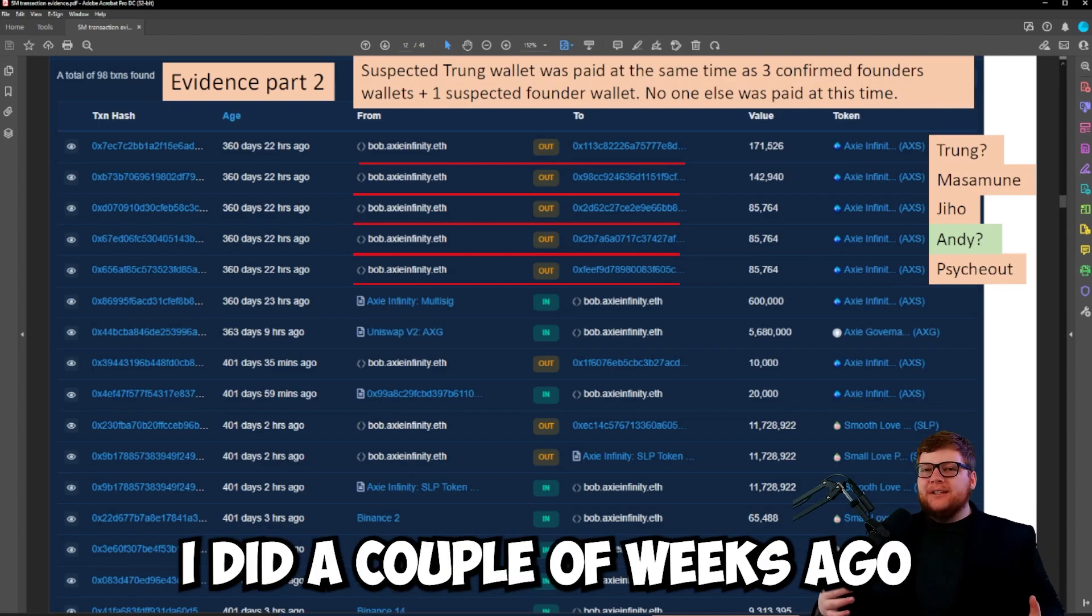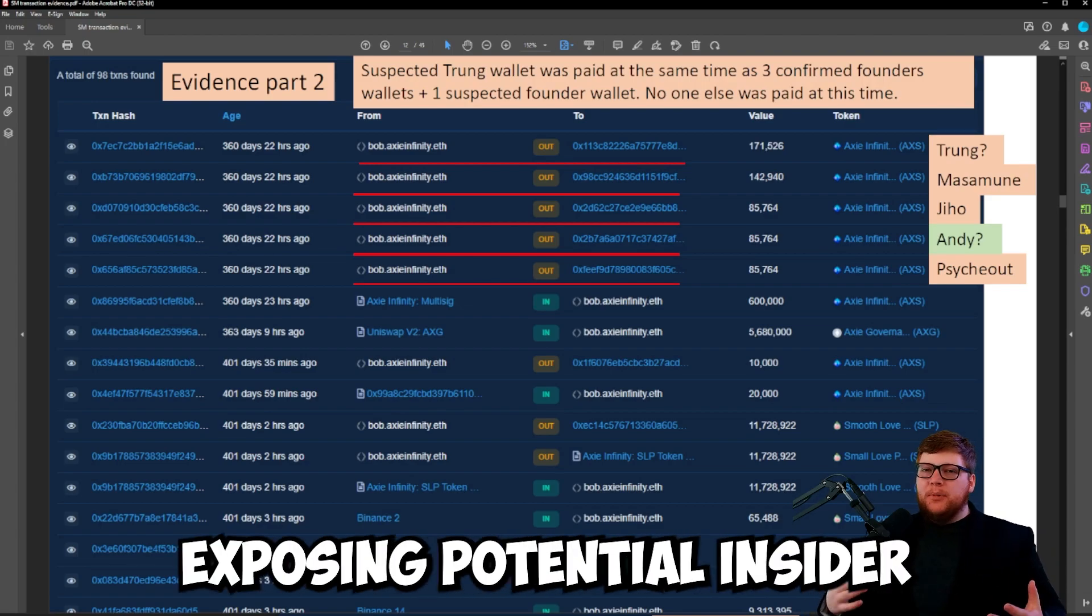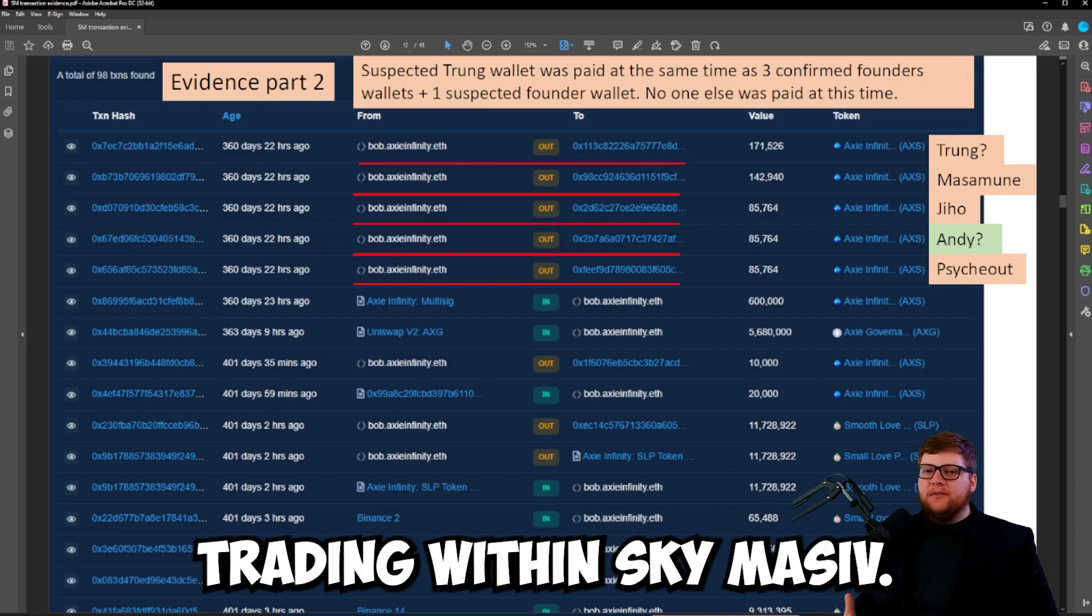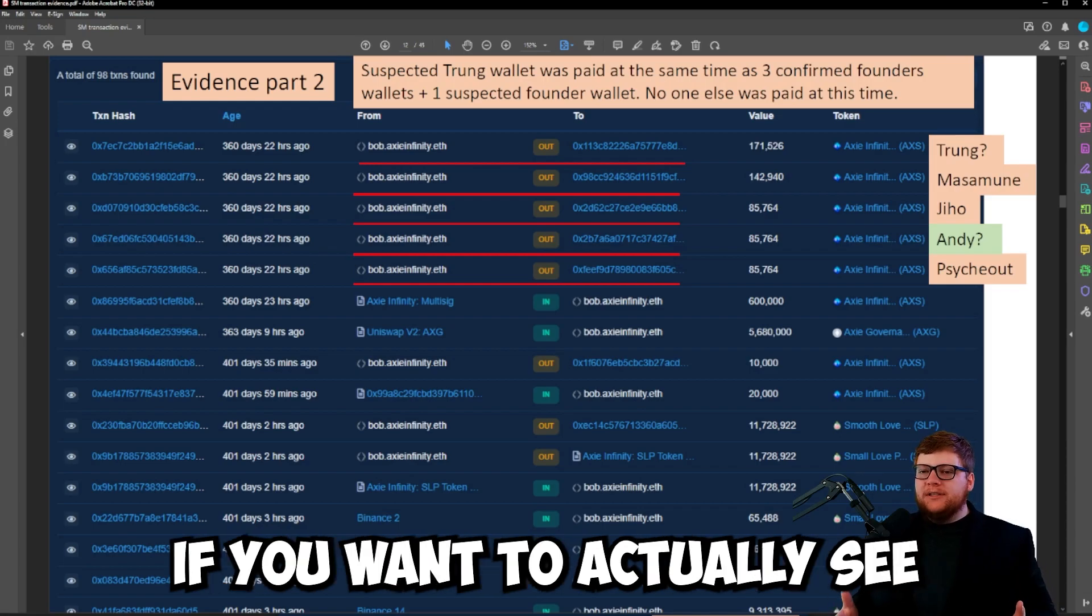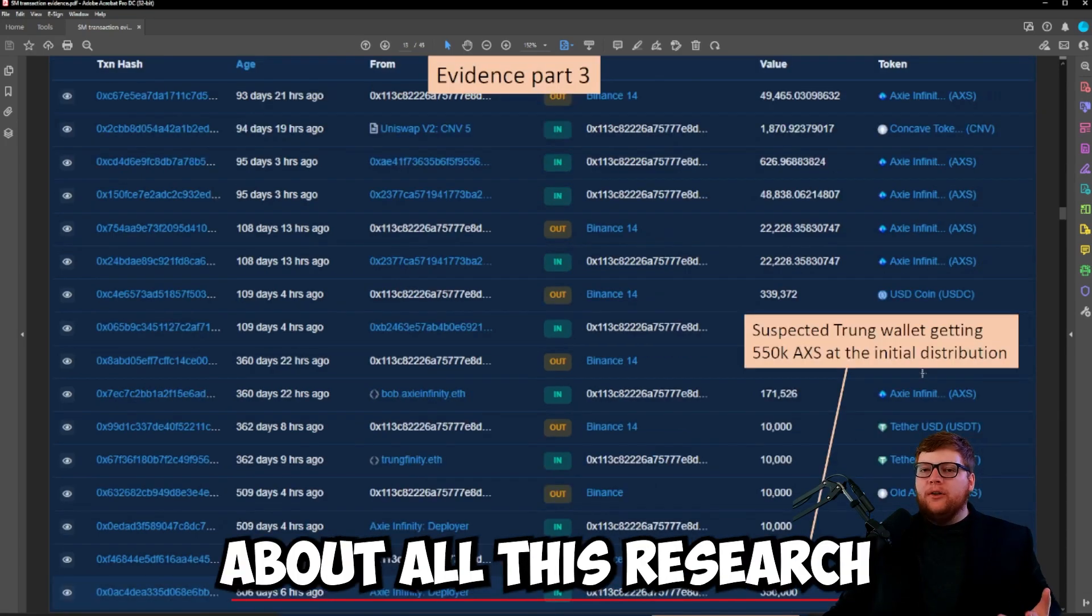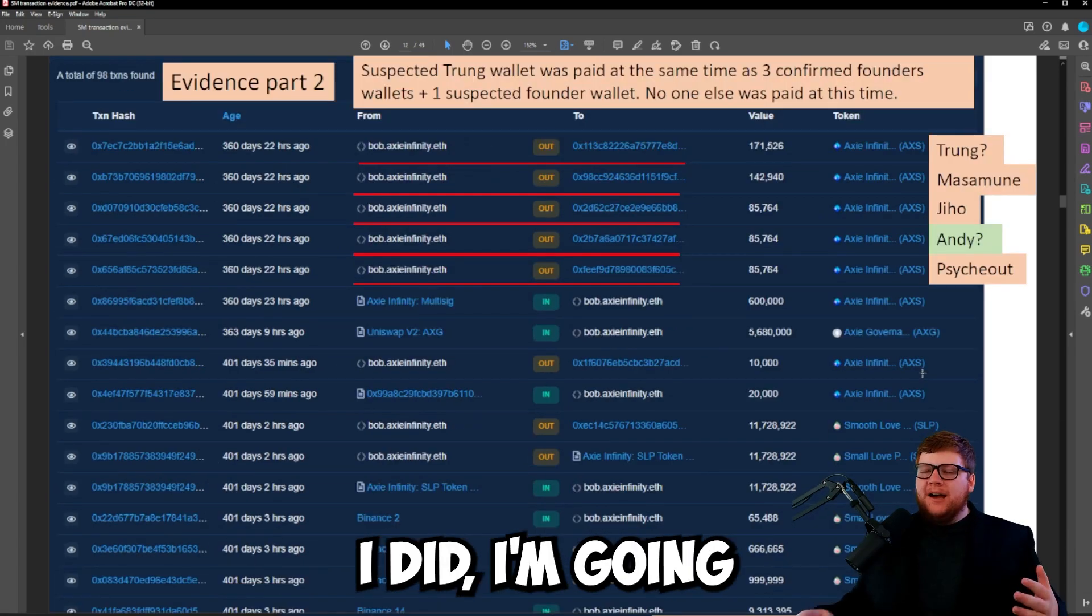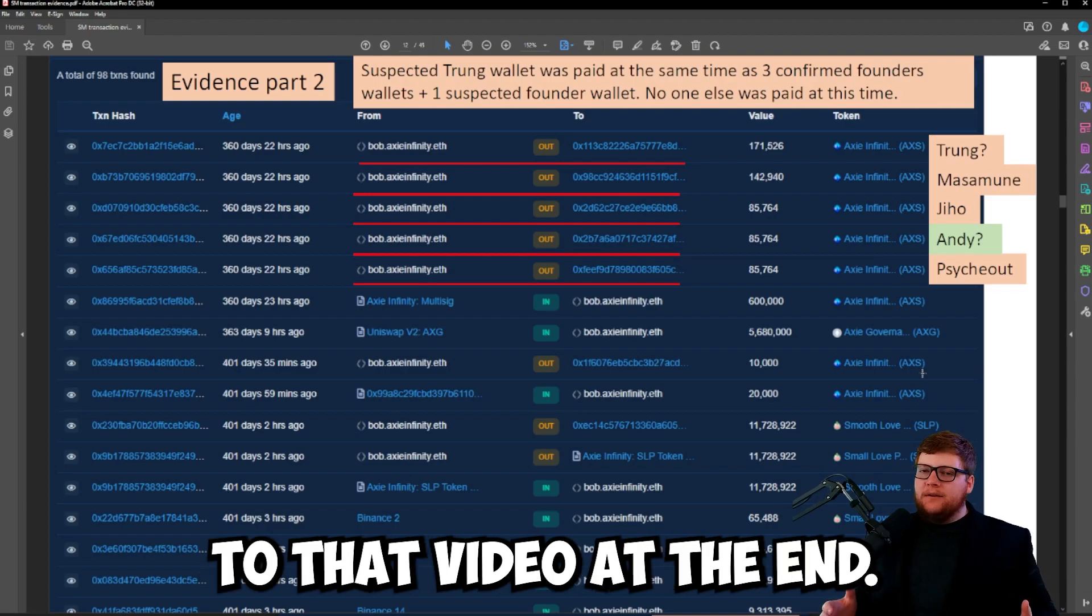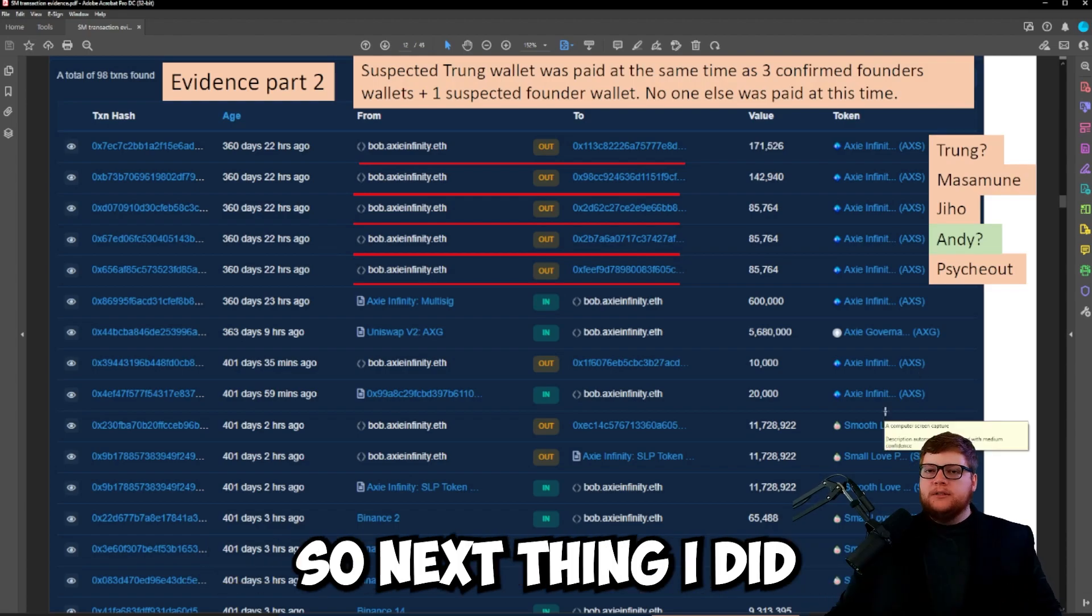This document is from a video I did a couple weeks ago exposing potential insider trading within Sky Mavis. If you want to actually see this whole document and me talking about all this research I did, I'm going to include the link to that video at the end.